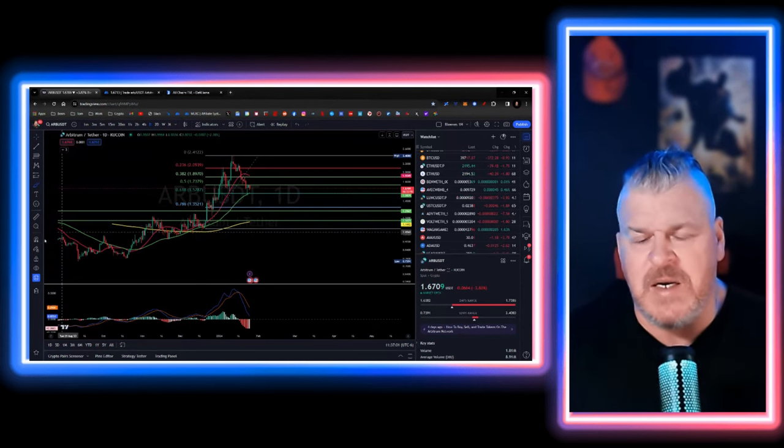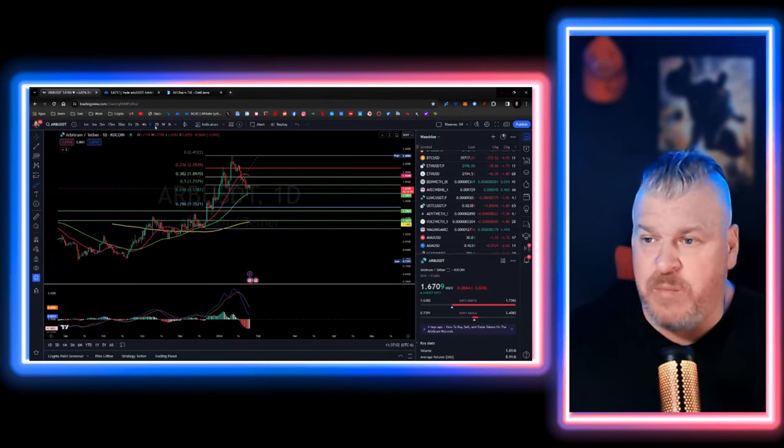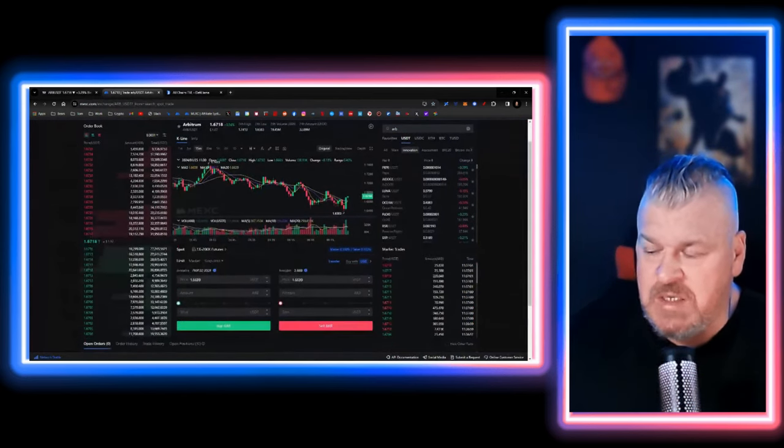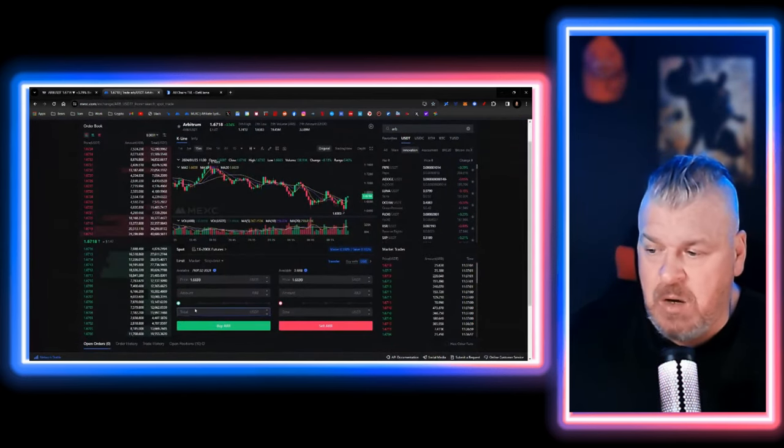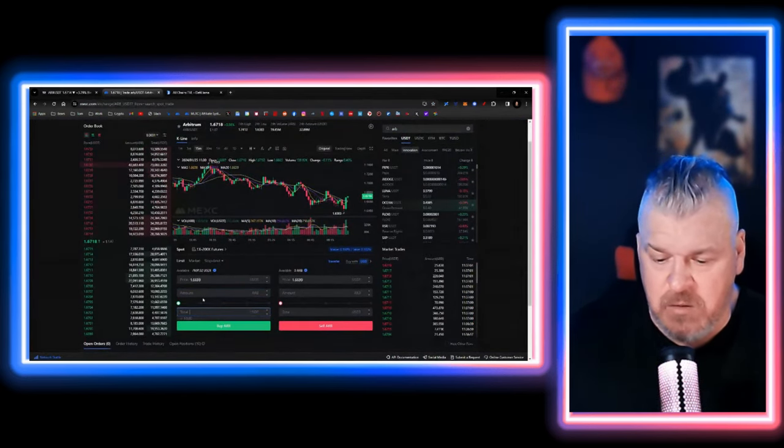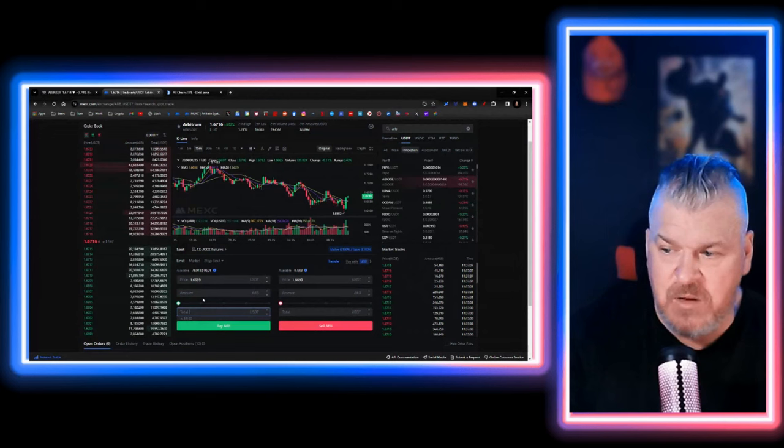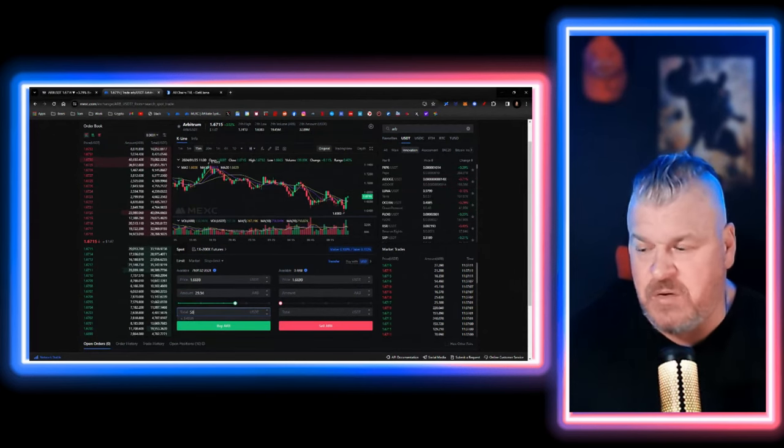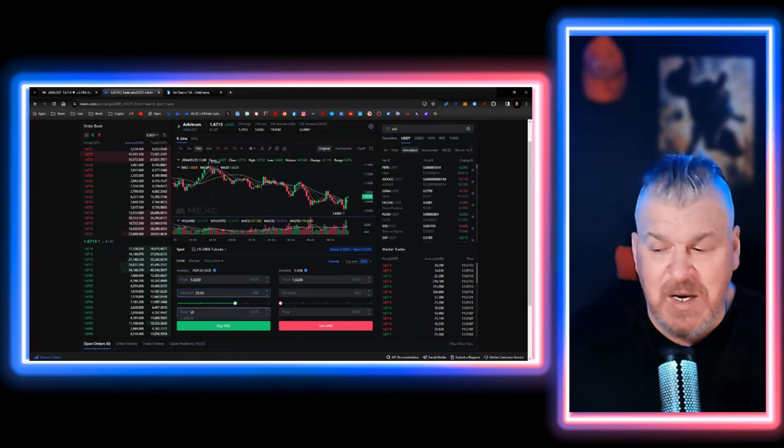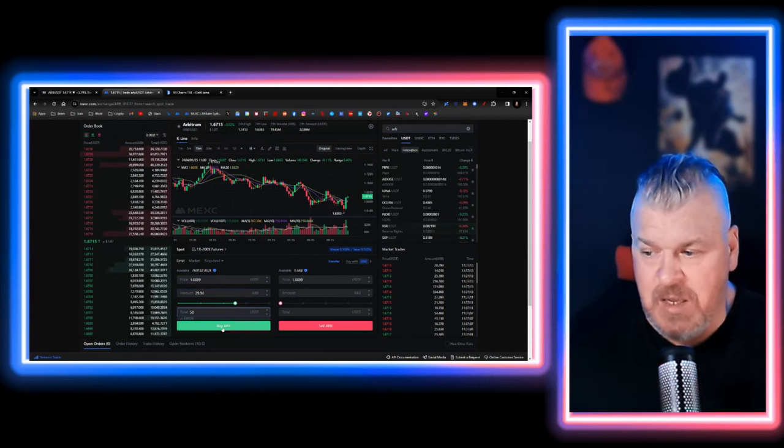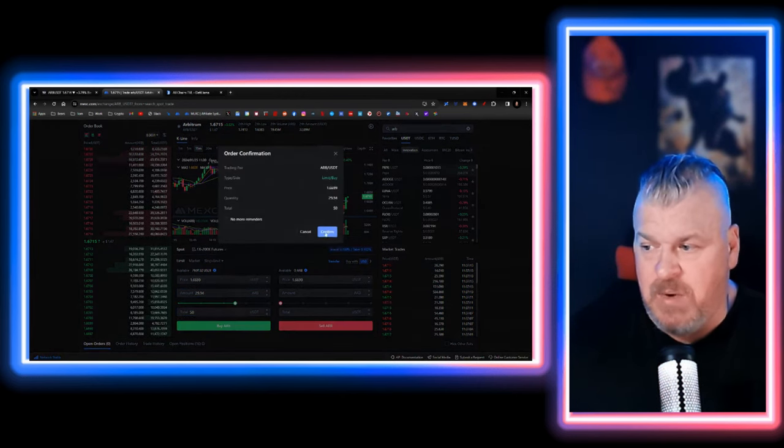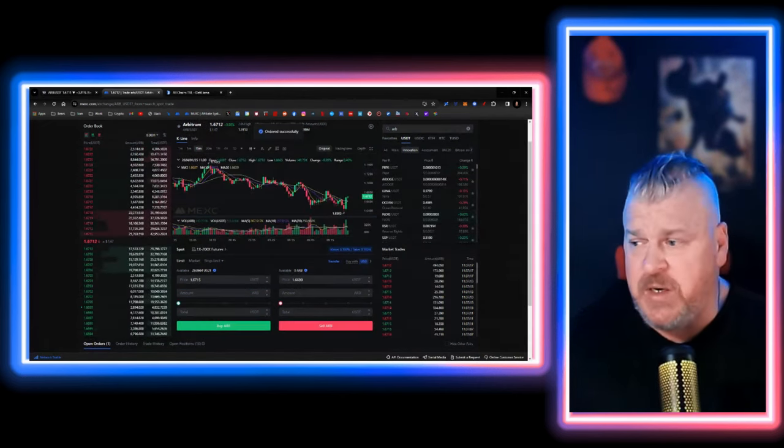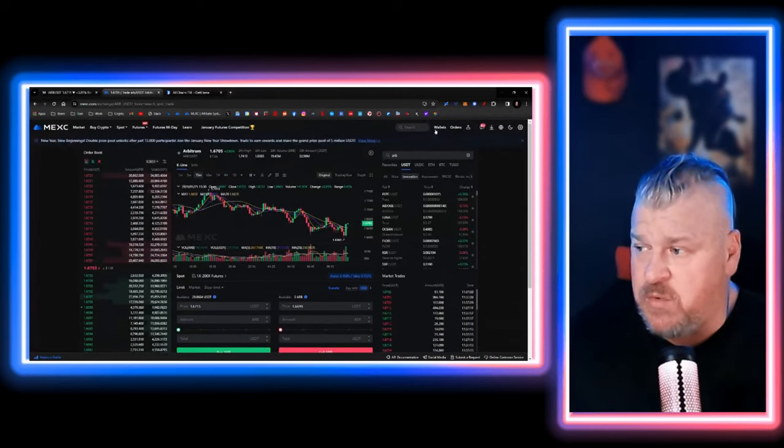We're going to go ahead and enter right now and put ourselves in a position. I've already set this up here. What we're going to do is take another $50 and make a buy here. $50, we're going to buy 29.9 Arbitrum and make that buy.